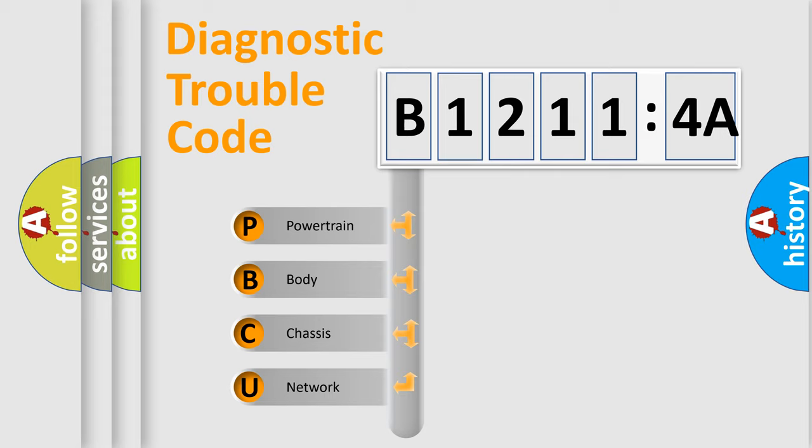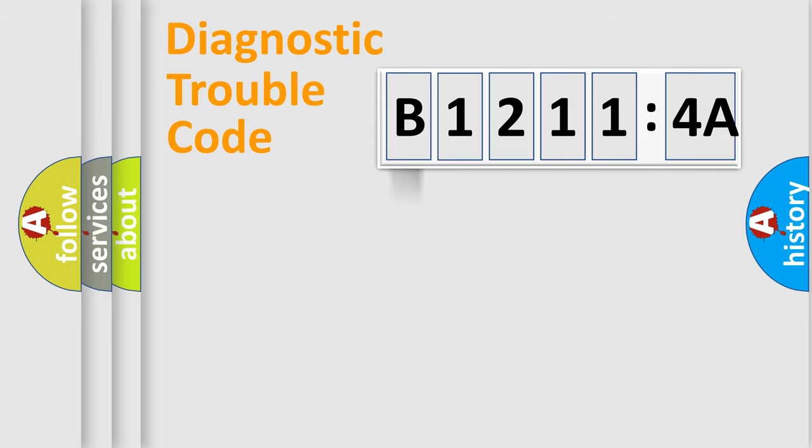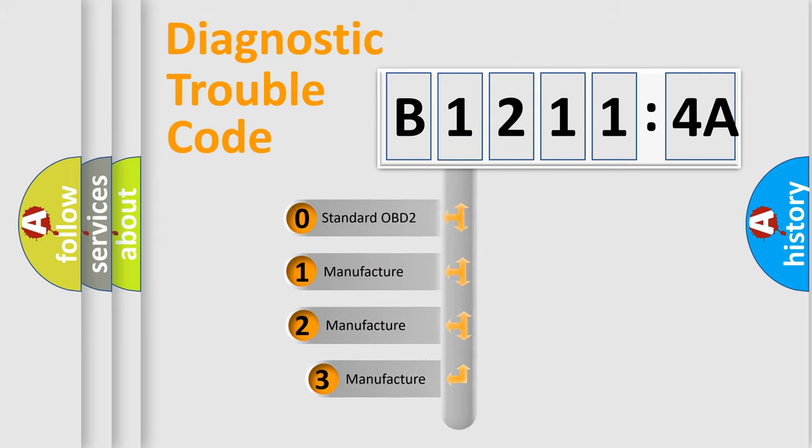We divide the electric system of automobile into four basic units: powertrain, body, chassis, and network. This distribution is defined in the first character code.